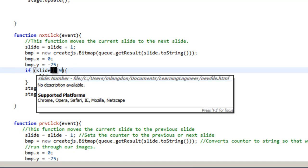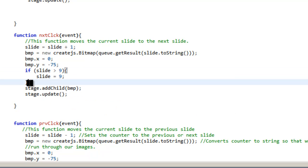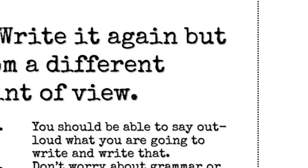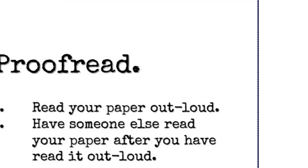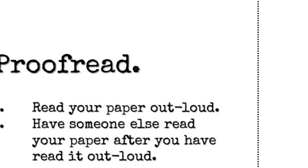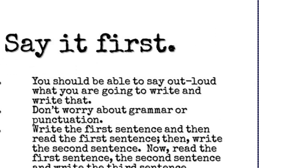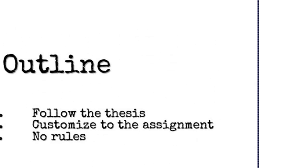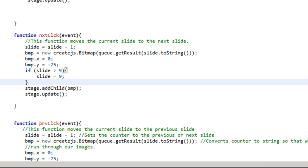So it says if slide is greater than nine, so if it's 10, then slide is going to go back to nine. And this way, if you keep clicking here, see how it stops. Now, if I didn't add that, I'd have to click like five or six times to get it to start to go back because the counter would keep adding up. But now it's going to stop adding at nine.